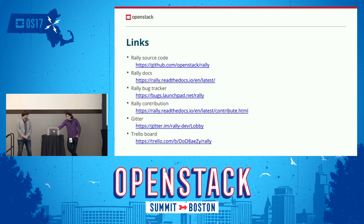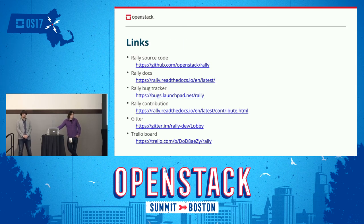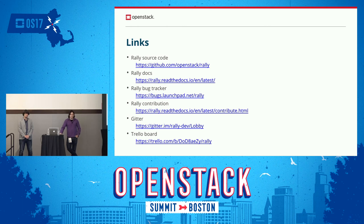There are some links here. If you get the presentation, you can find where the source code, documentation, bug tracker, and other things that may be useful for you are located. We're moving to the Q&A part now.